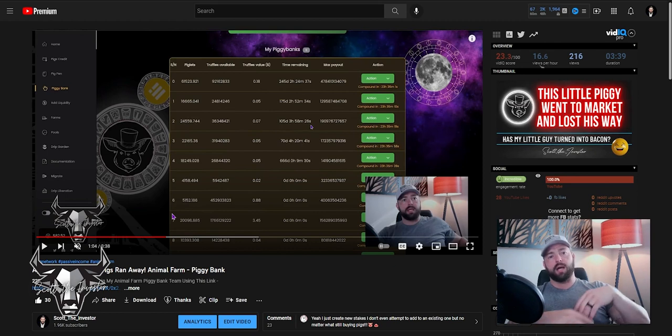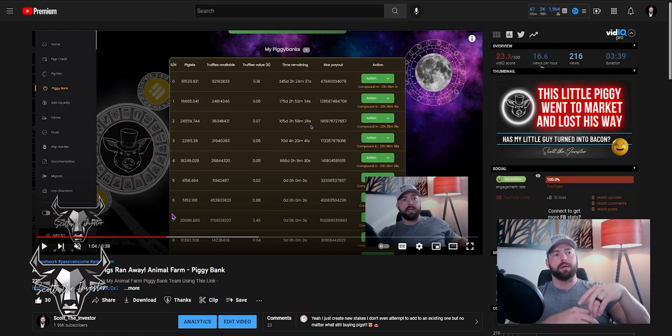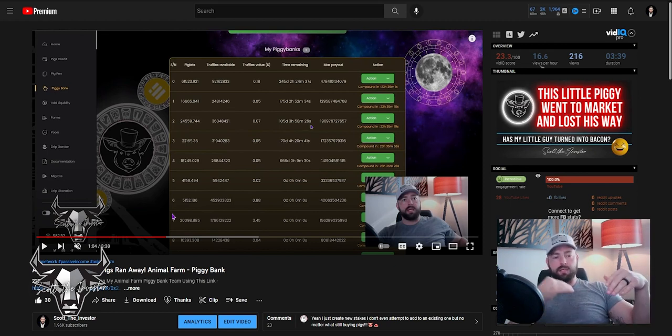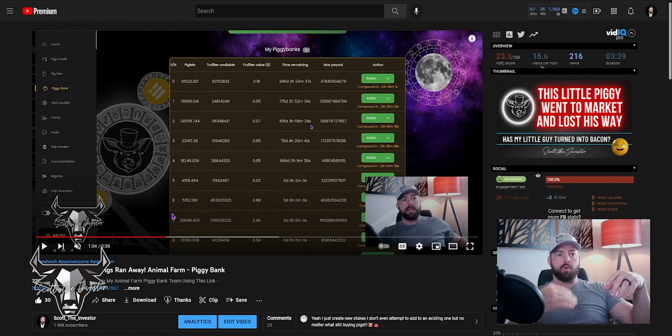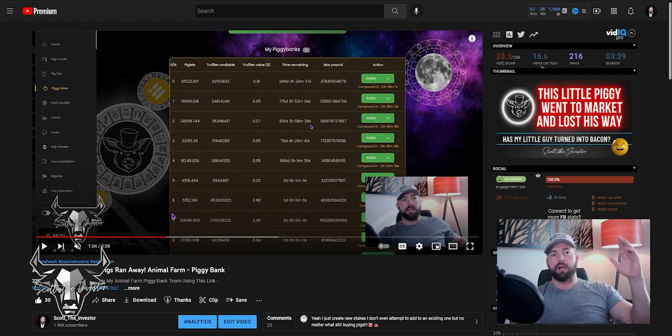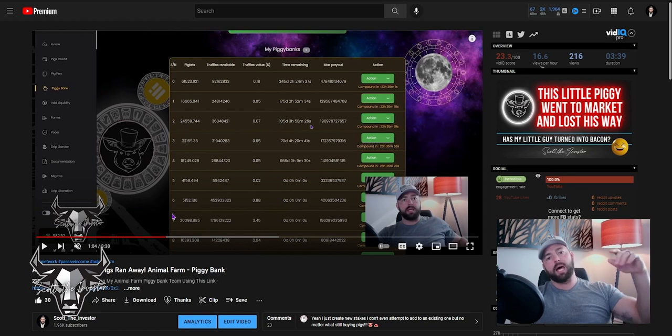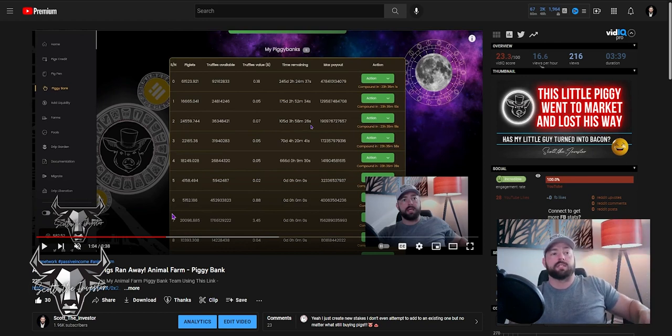So over time, what I'll do is I'll claim from those and I'll stuff it into my largest one. That way I don't have to recompound those individual piggy banks over and over again when I could just do one and it would take care of all of it. So it'll save me time and it'll save me from having like 100 different stakes.